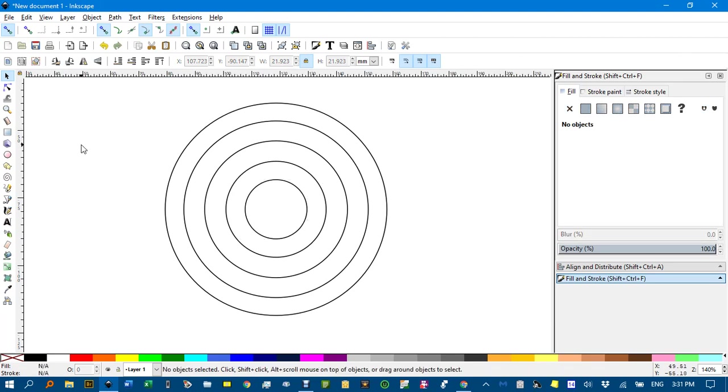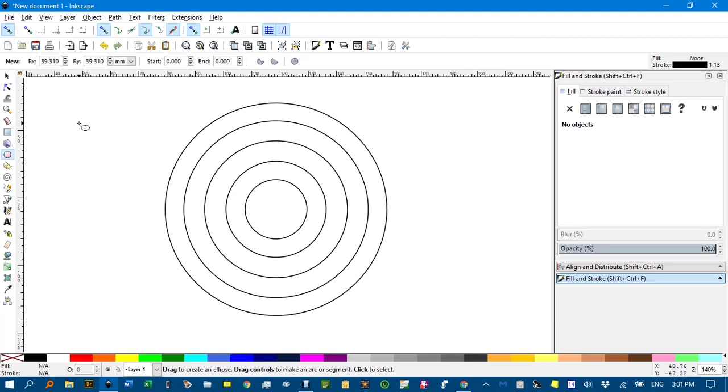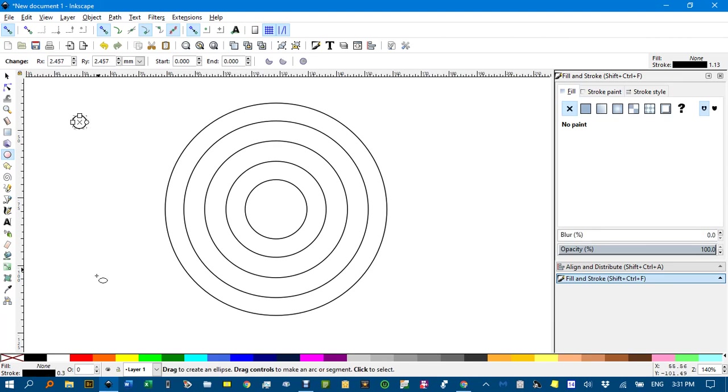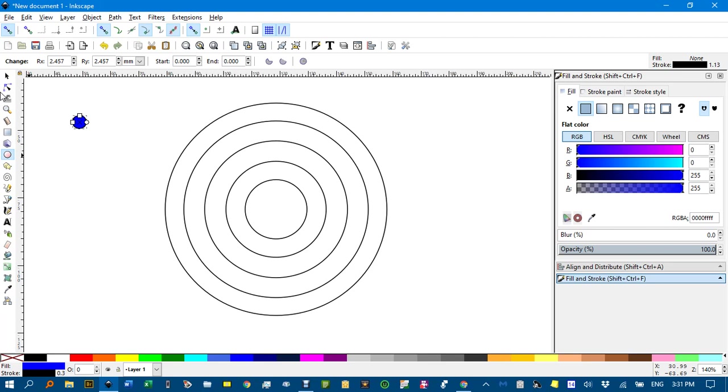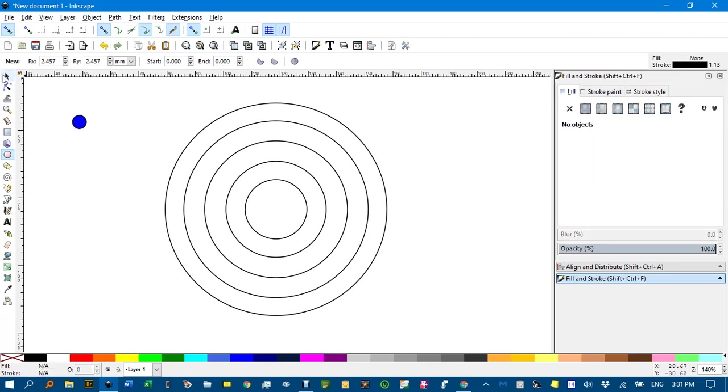And E for ellipse again, and draw a circle, perhaps make it blue, have a border or not. But I'm going to turn everything into paths.